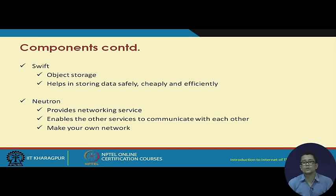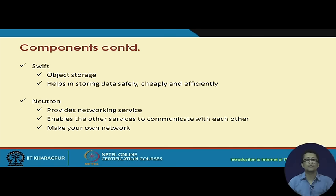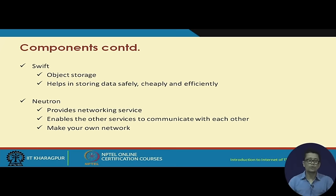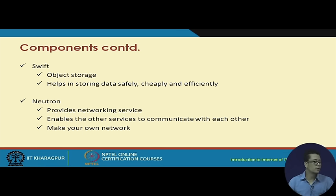Swift is for object storage. Swift helps in storing data safely, cheaply, and efficiently. Next is Neutron — Neutron is one of the most important parts of OpenStack because it is the networking component. It provides networking services through which we can access other components and different instances. In Neutron you can create your own networks, modify your own networks — we can say Neutron provides network as a service.